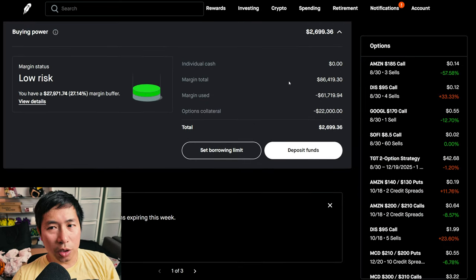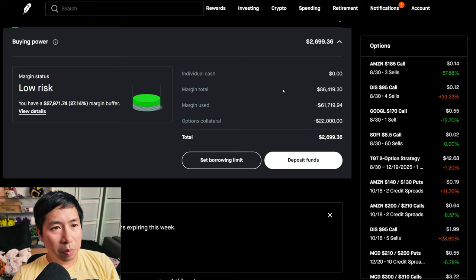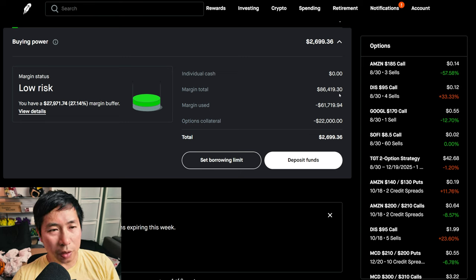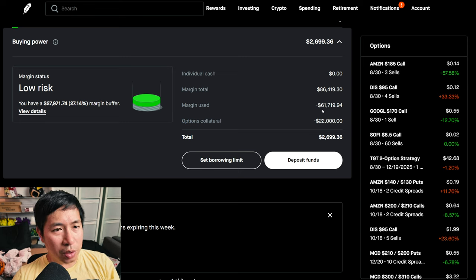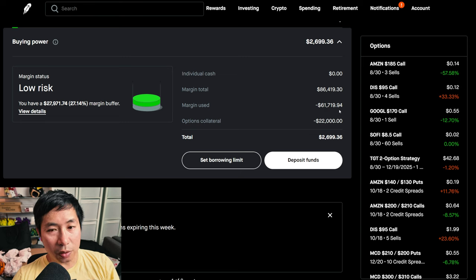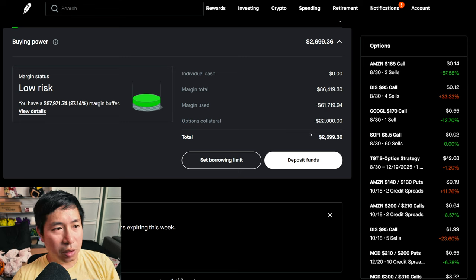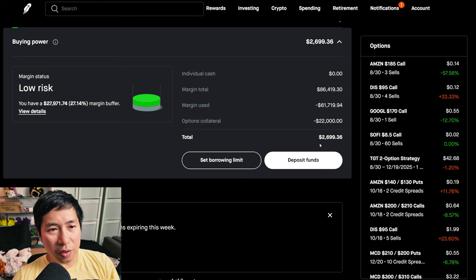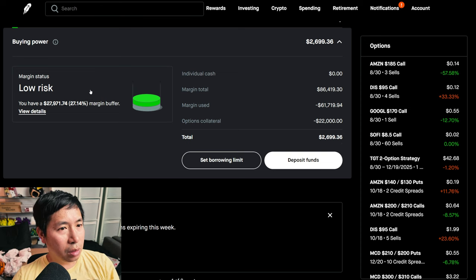This is a margin account. My margin total is $86,419.30, my margin used is $61,719.94, my options collateral is $22,000. This leaves me with $2,699.36 in buying power.